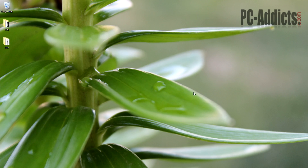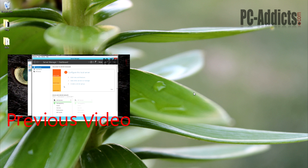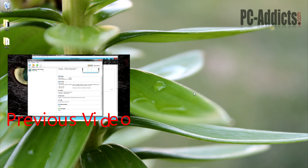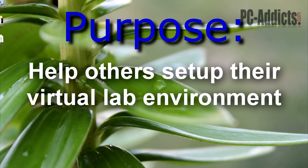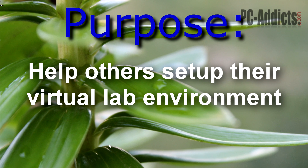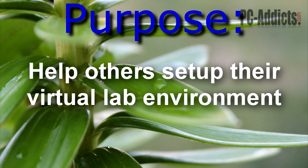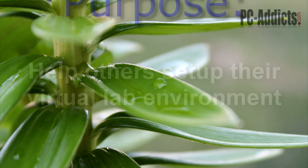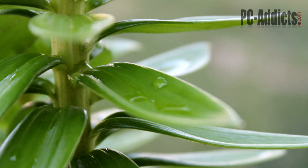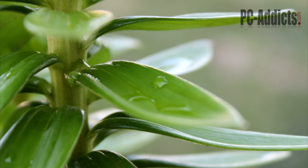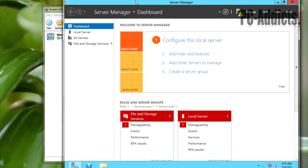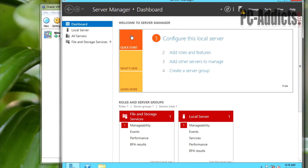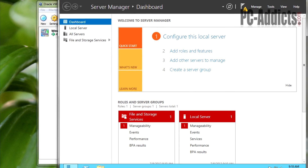In this video we're going to be doing pretty much the same thing as the previous video, except we're going to be installing our client machine, which is going to be Windows 8 pre-release preview. Remember the purpose of this video series is to help others set up their virtual environment — the virtual lab — in order to test products and learn about Windows servers and domains. We already have Windows Server 2012 installed and running; I'm just going to go ahead and minimize that for now.